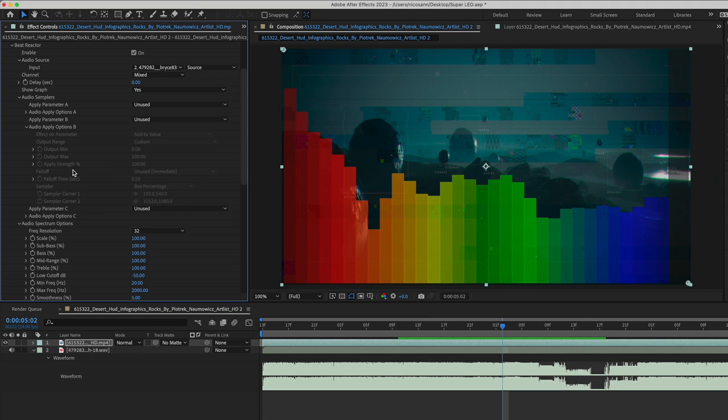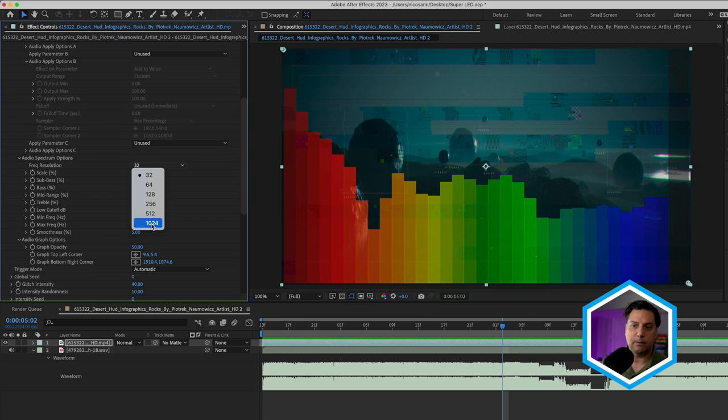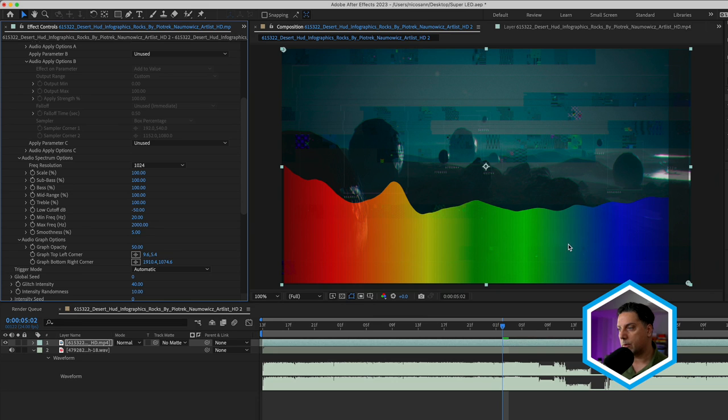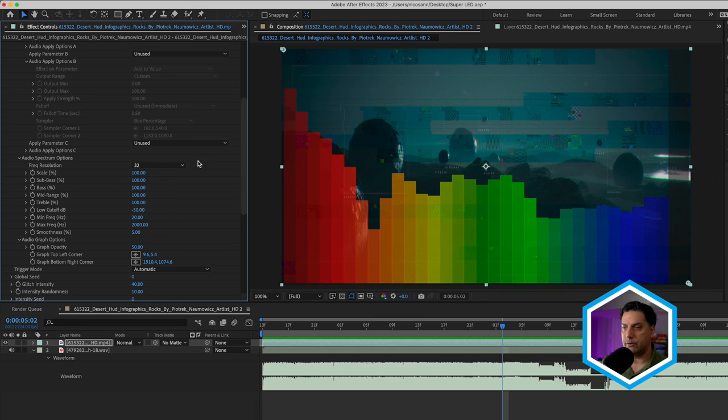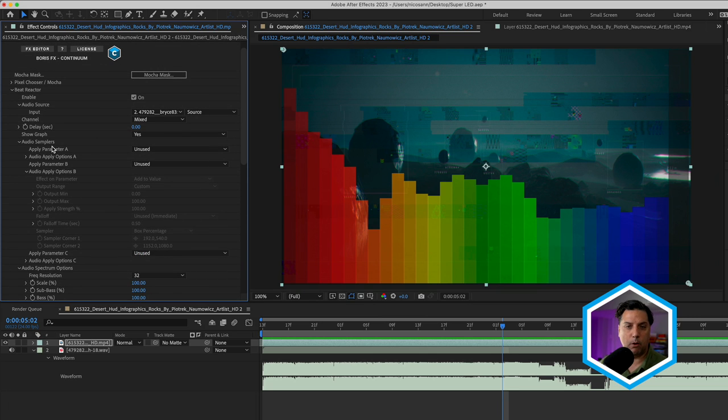If I'd like to switch this, in Beat Reactor, there's an audio spectrum option section where we can change the frequency resolution from 32 to something much greater like 1024, where we have a much more smooth graph. I'll turn this back to 32, scroll back up, and let's identify a parameter that we want to work with.